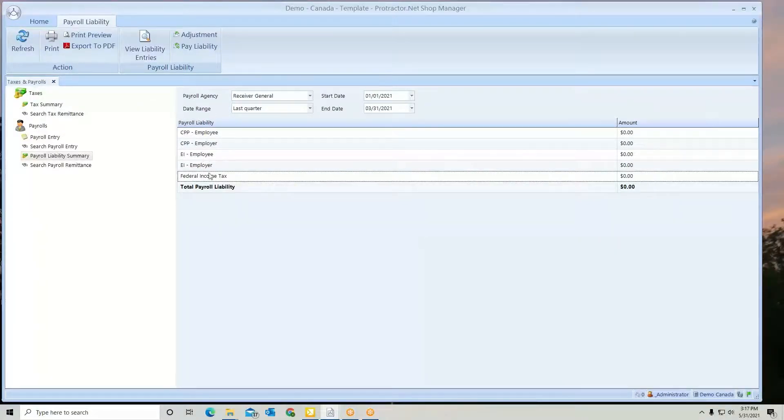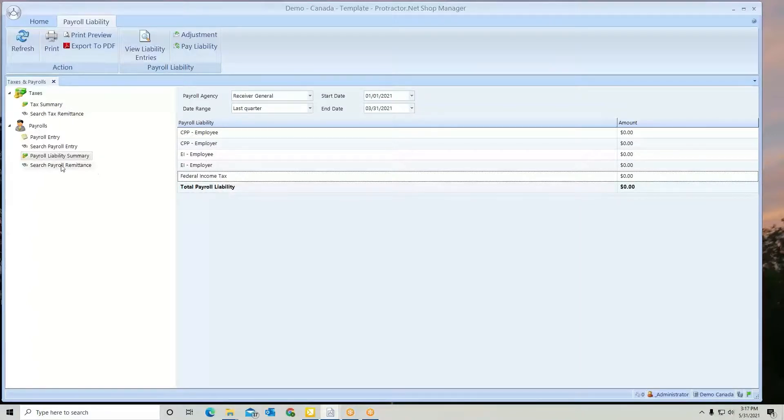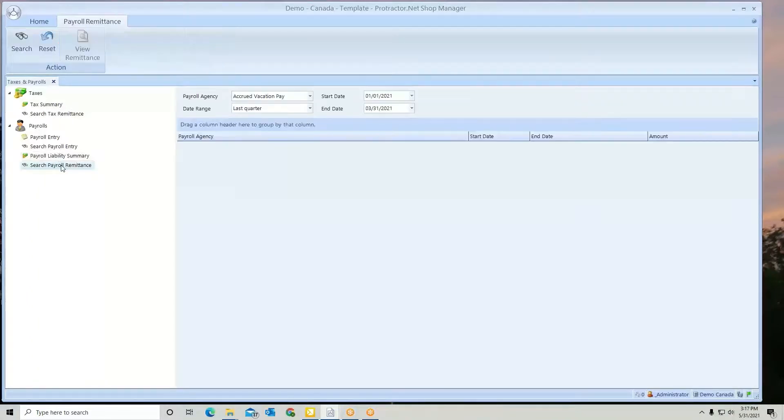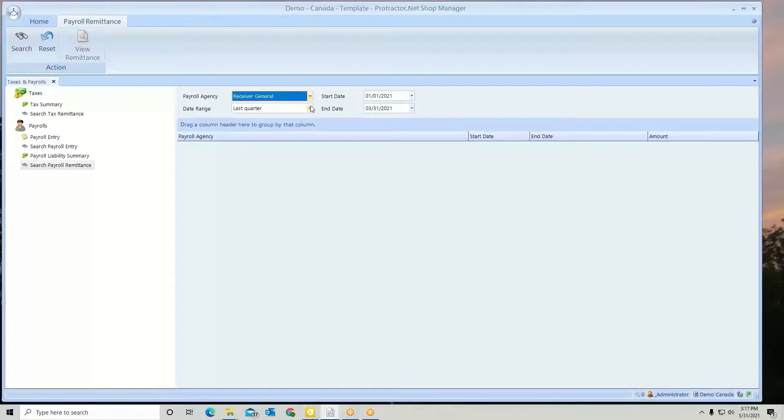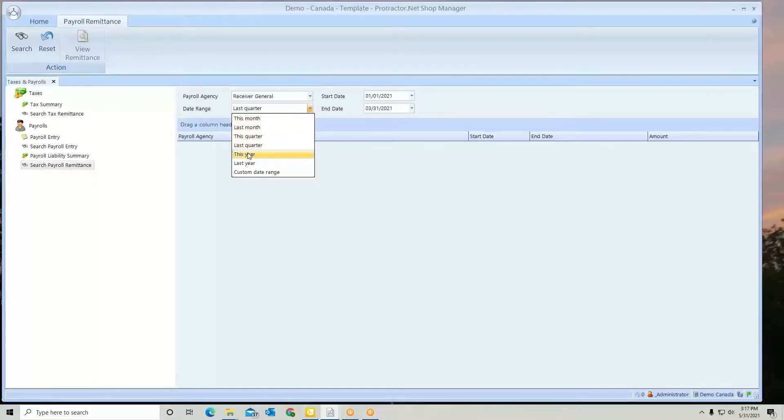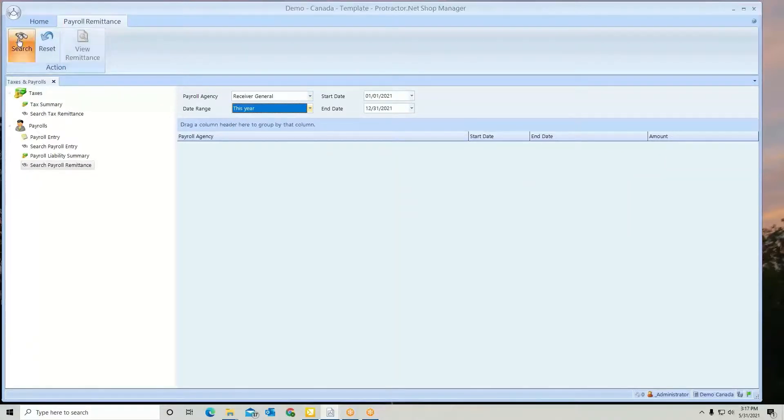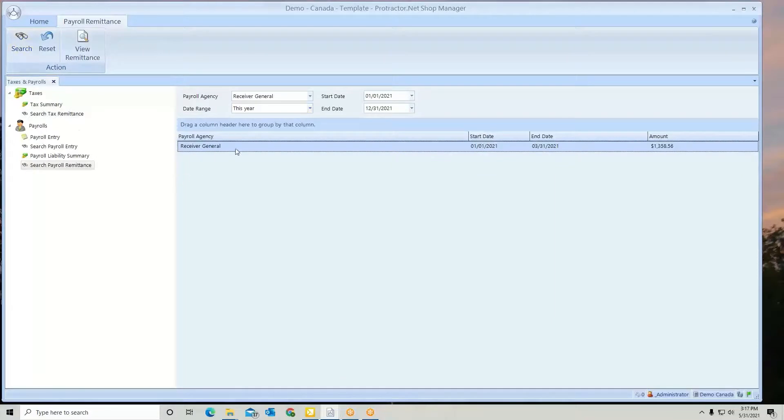Once you have remitted it, you can always come to Search Payroll Remittances. We'll look for Receiver General. Let's look at this year. We hit Search. There's the remittance we just made.